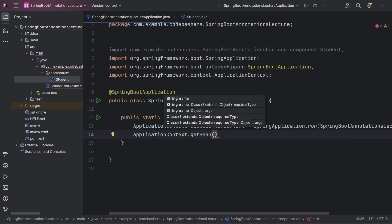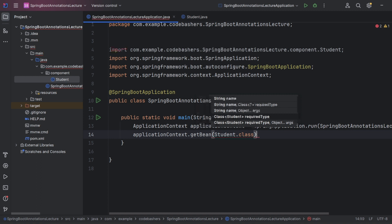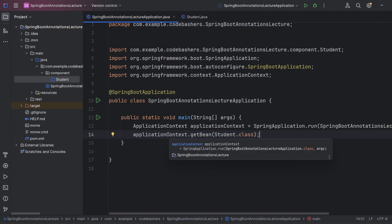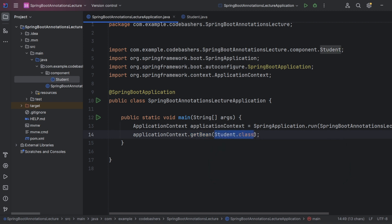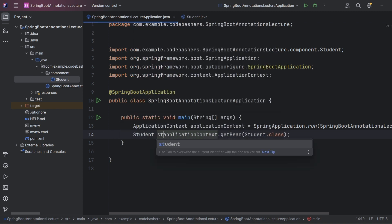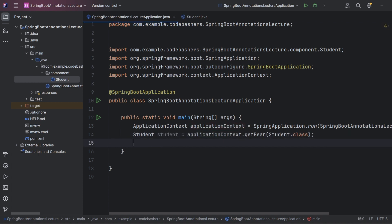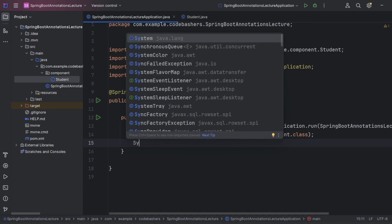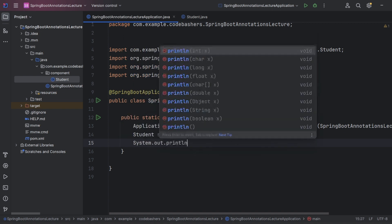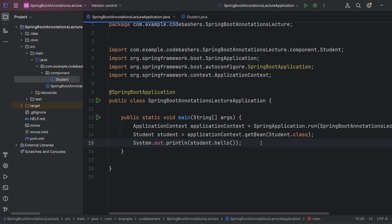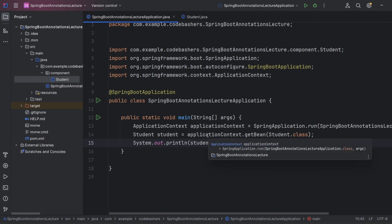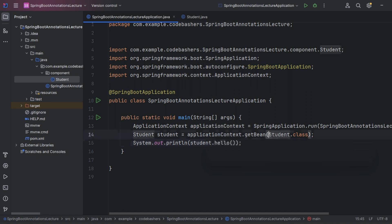Inside the getBean() method we pass the class name for which we want the object — Student.class. ApplicationContext, being a container of all beans, returns the object of that class. On the left side we declare it as a Student reference. Then we call system.out.println(student.hello()) — we have obtained the Student object from ApplicationContext and can now use it directly.